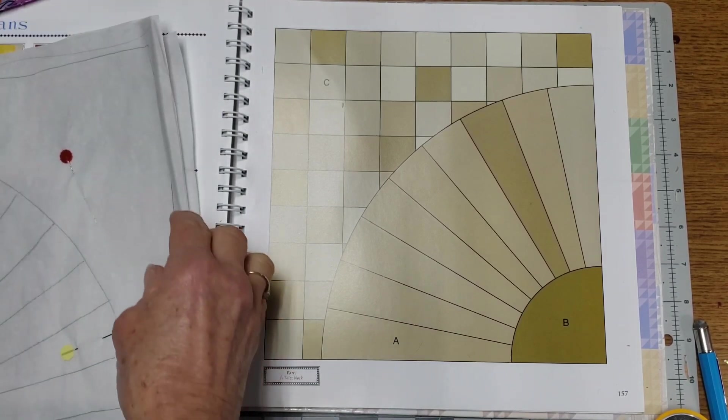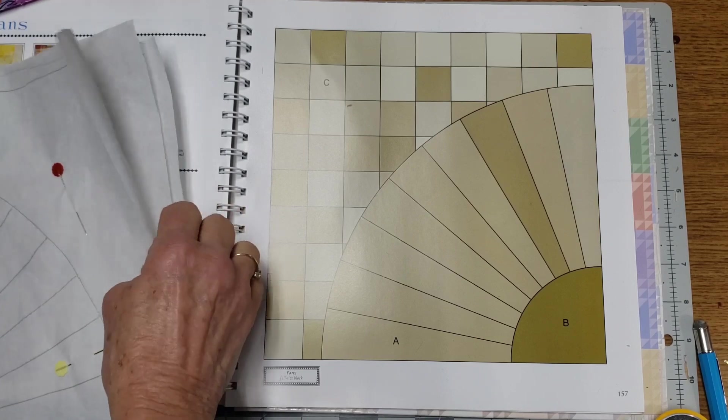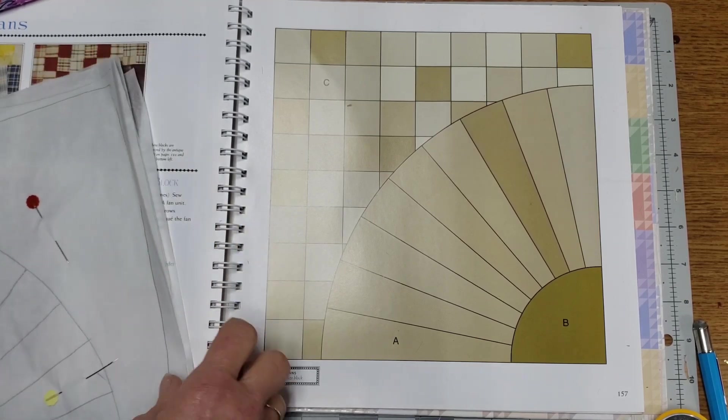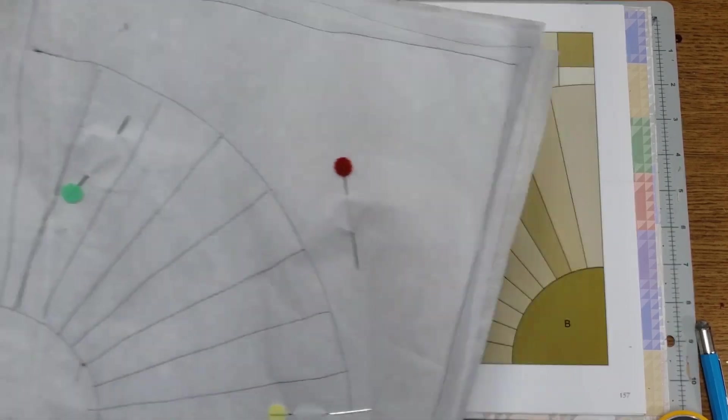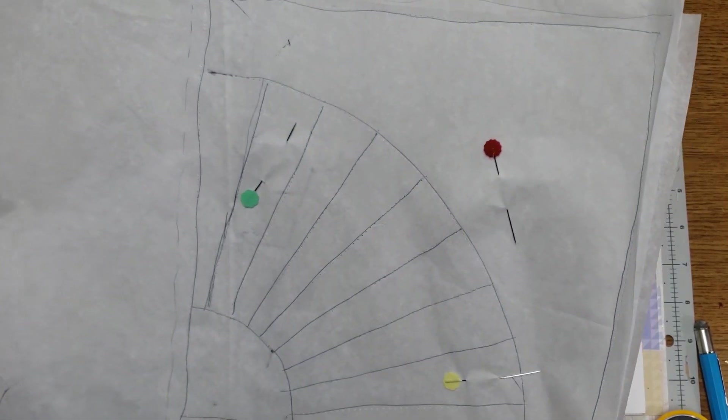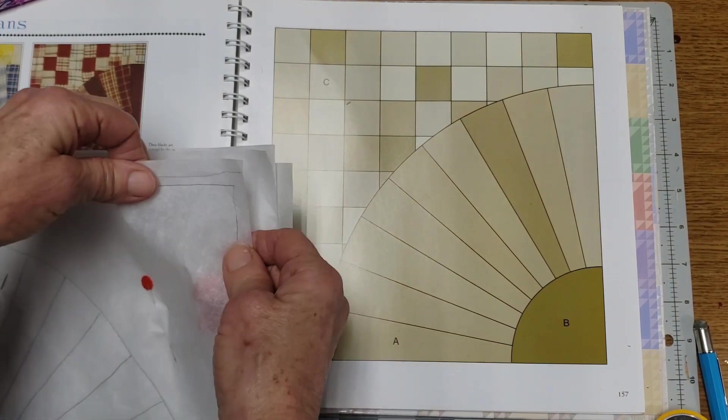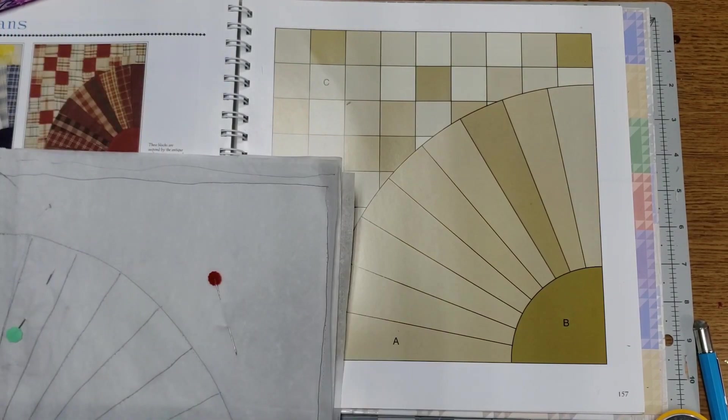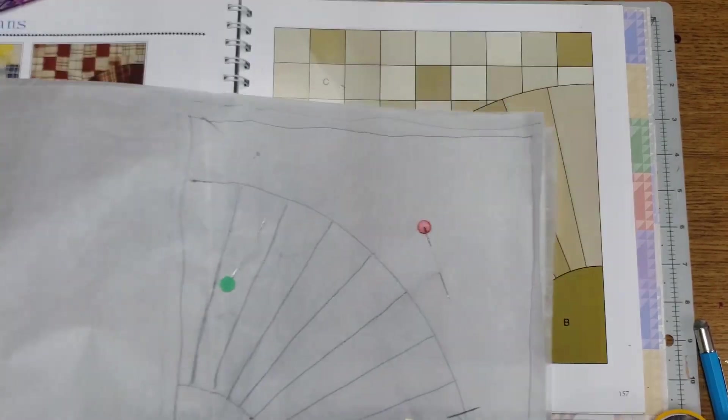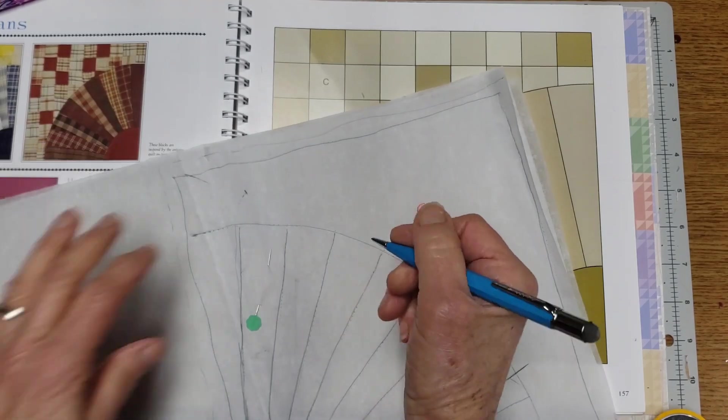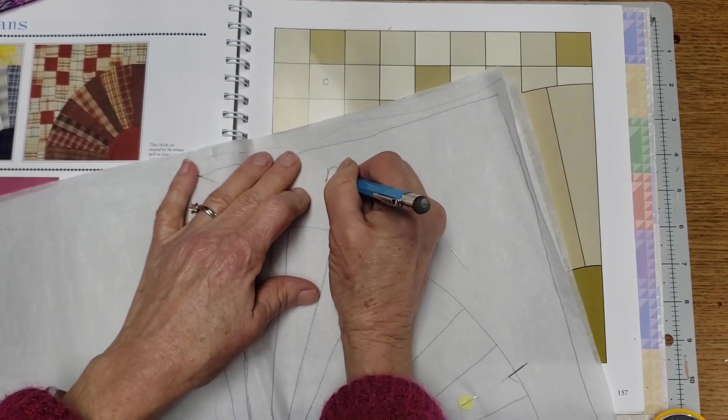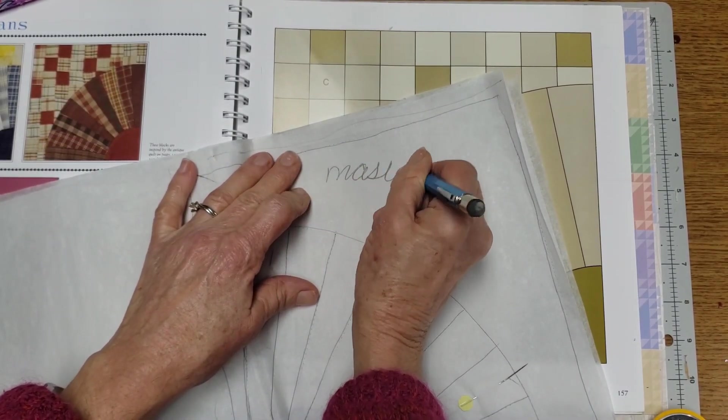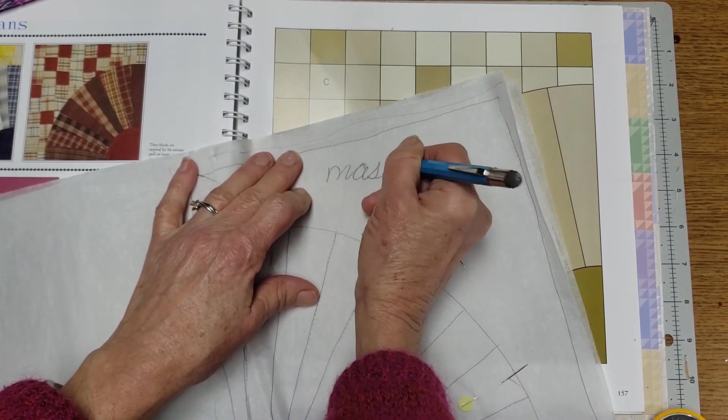But for this one, what I did was take sheets of parchment paper. And I do want to show you something. Mark your master pattern as master so you don't cut it up.